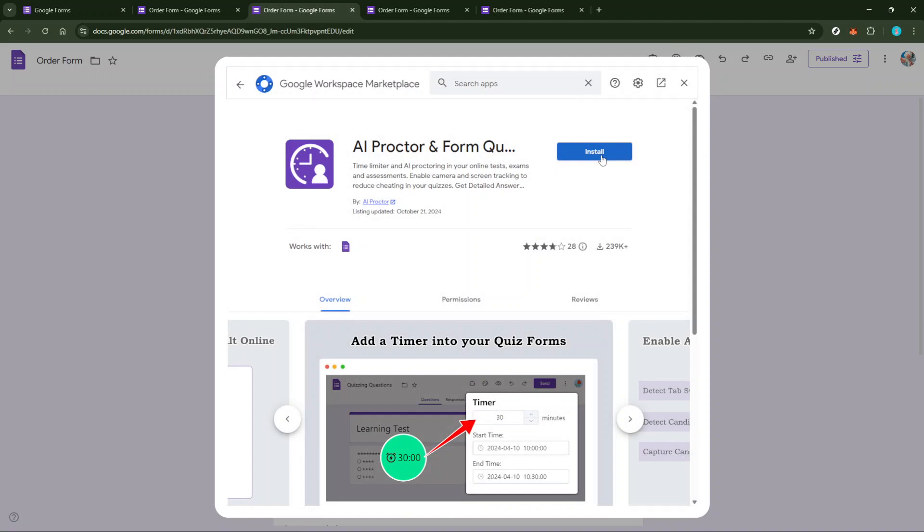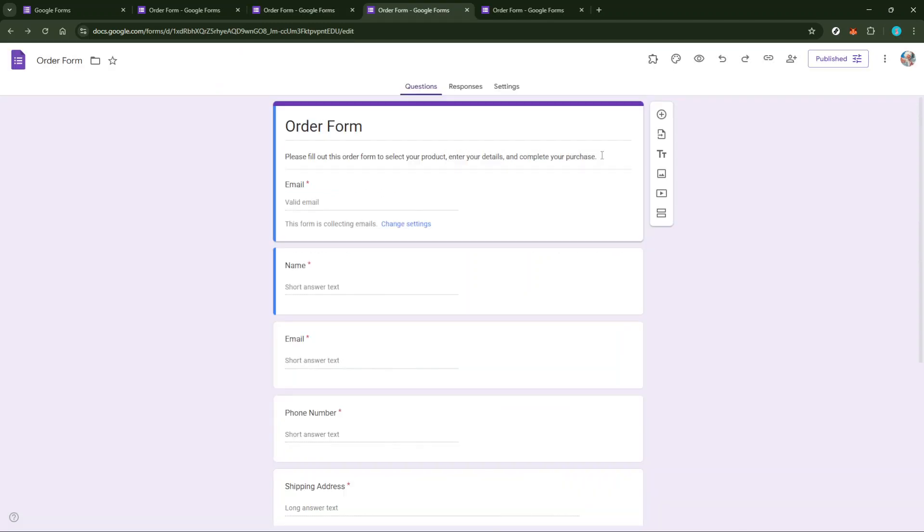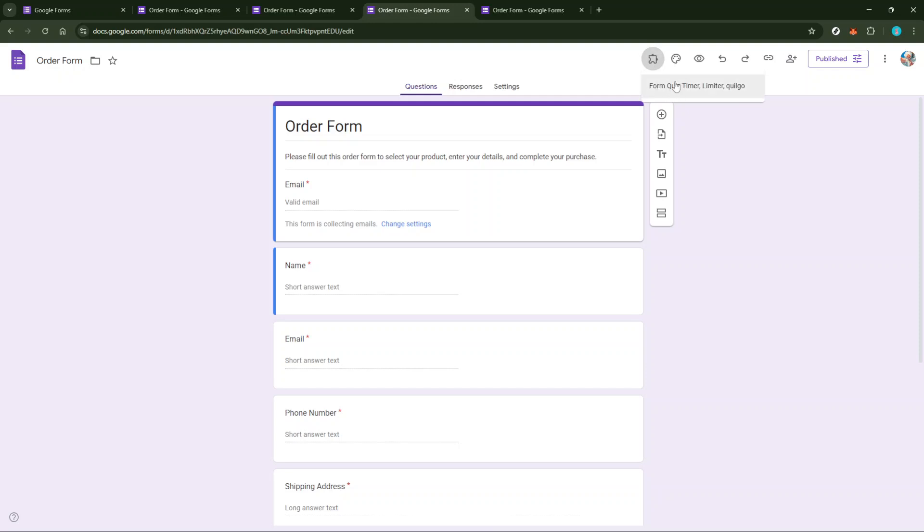After the installation is complete, you'll notice a new icon that looks like a puzzle piece has appeared, which represents add-ons. Click this icon, navigate to your newly installed Form Timer add-on, and select Open. This will launch the Form Timer interface within your Google Form.